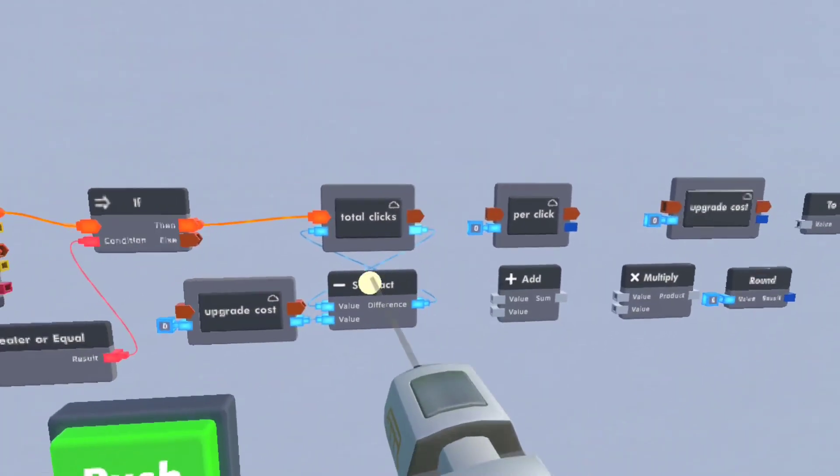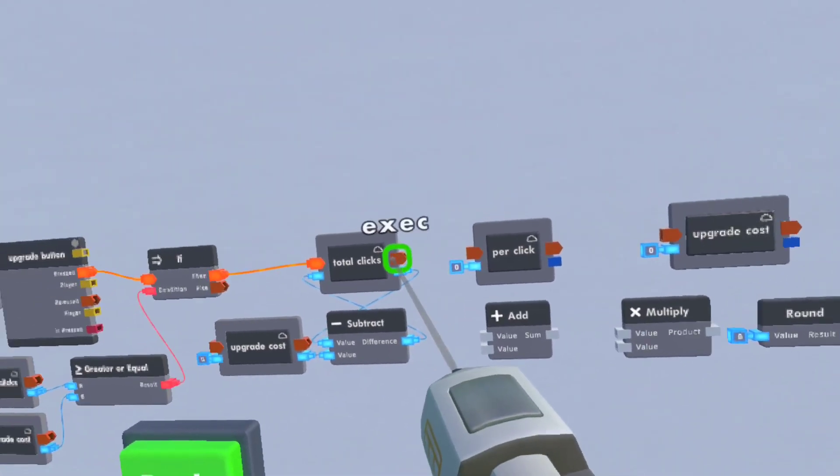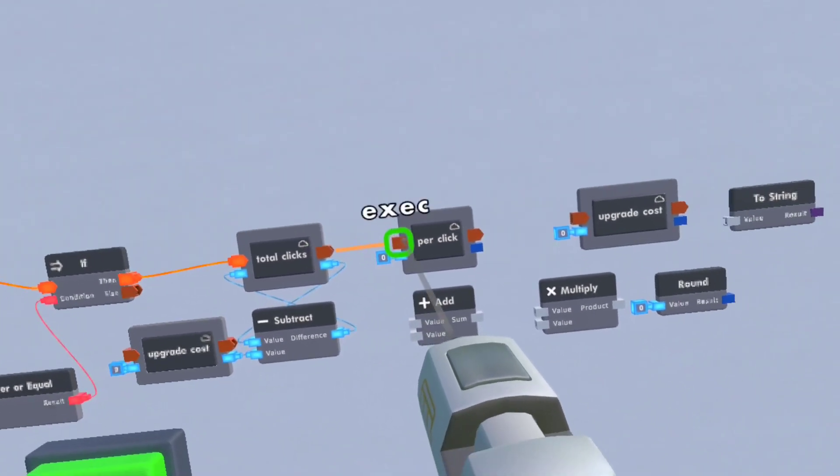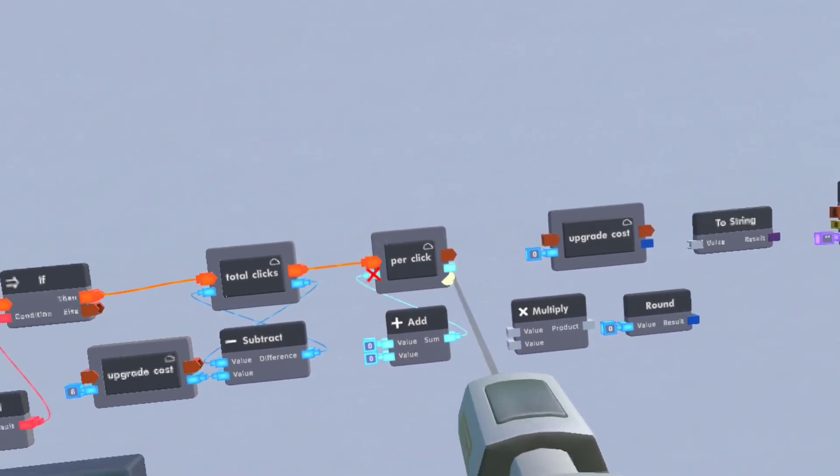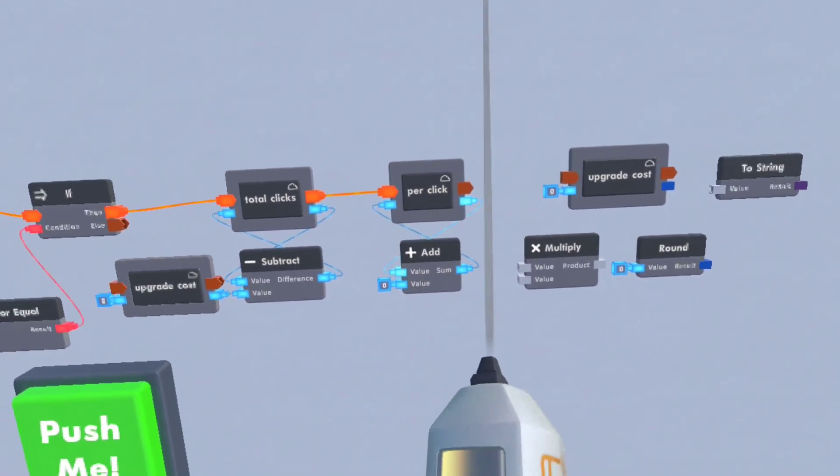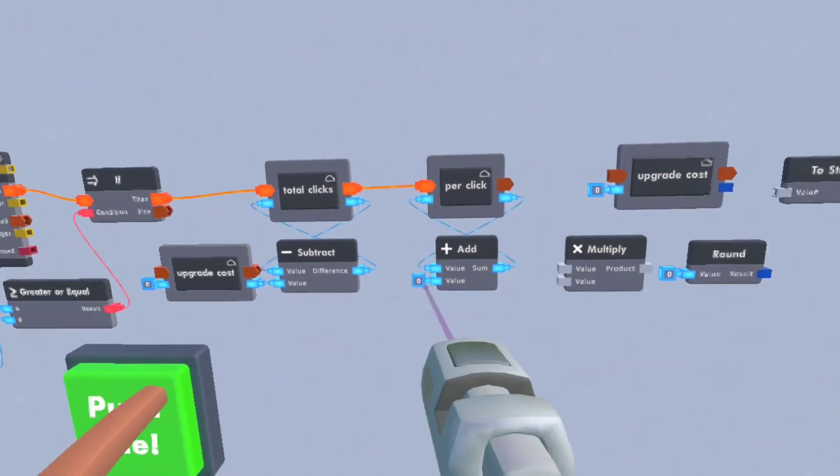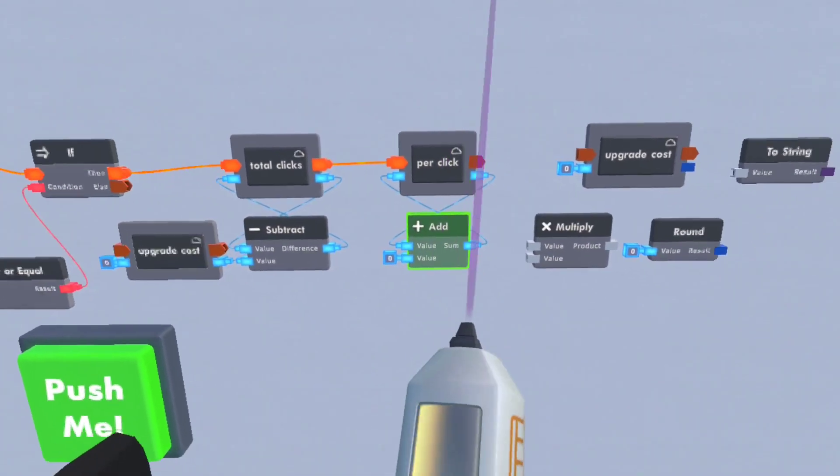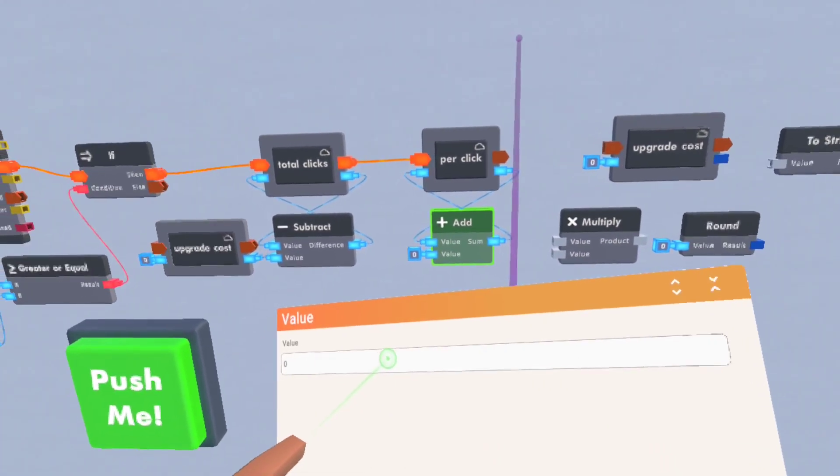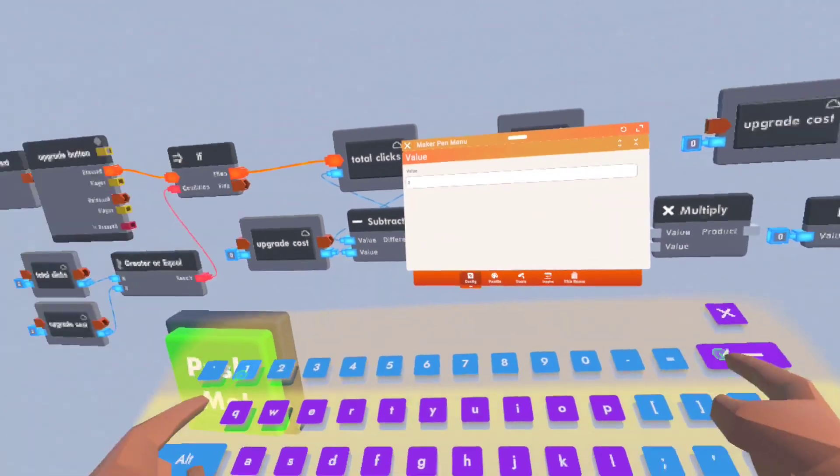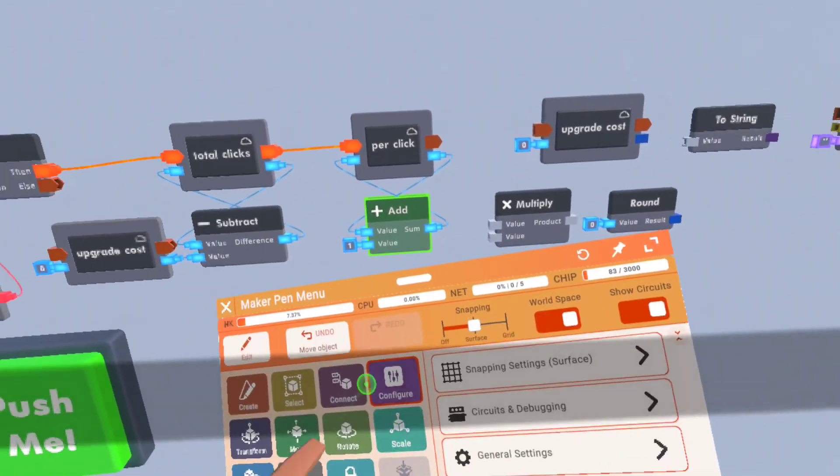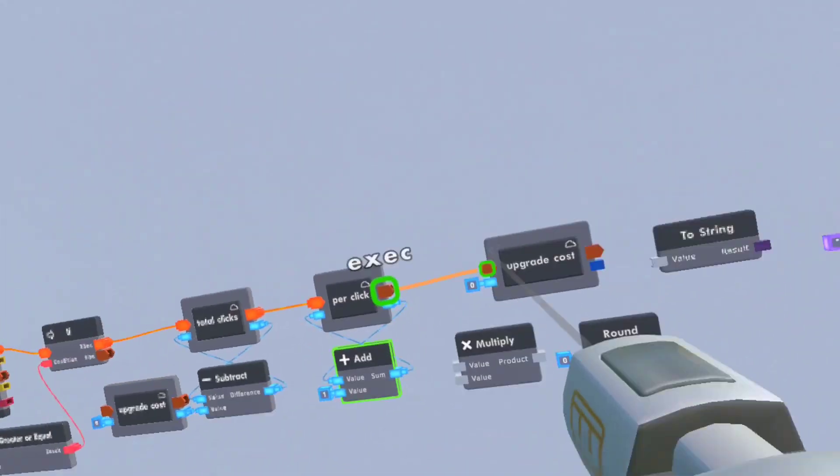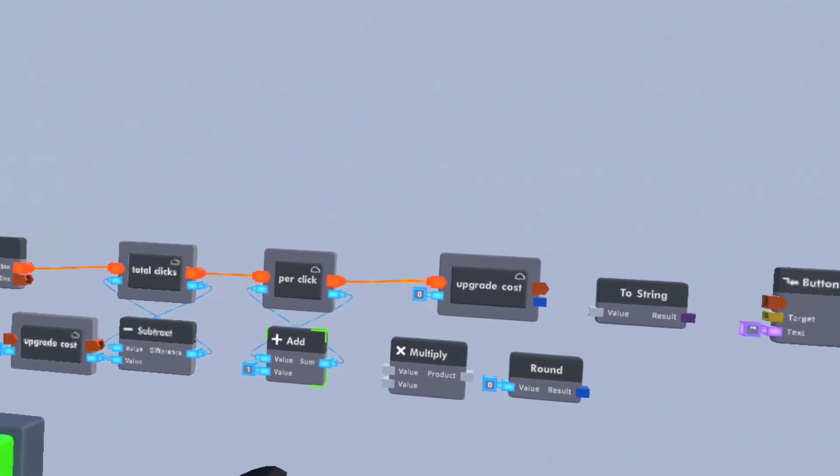Then that'll feed to the per click, which will add one. So just configure it, click configure on the tab and set it to one. Then that'll go into the upgrade cost.